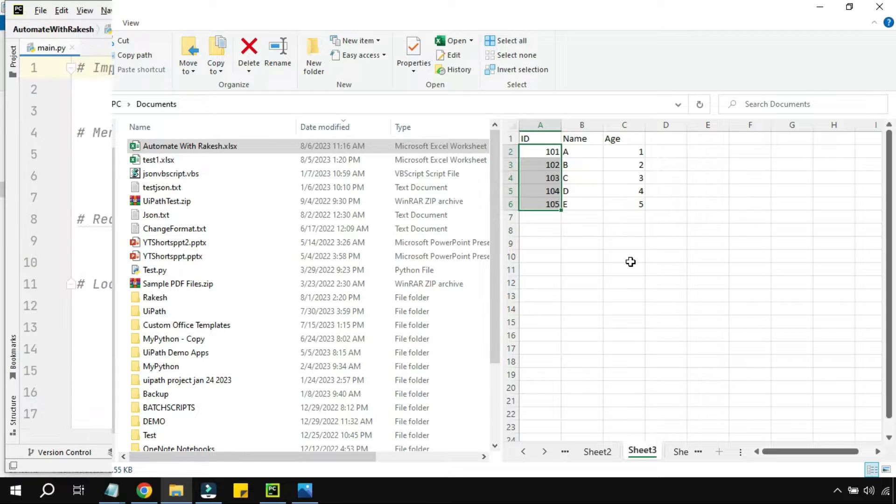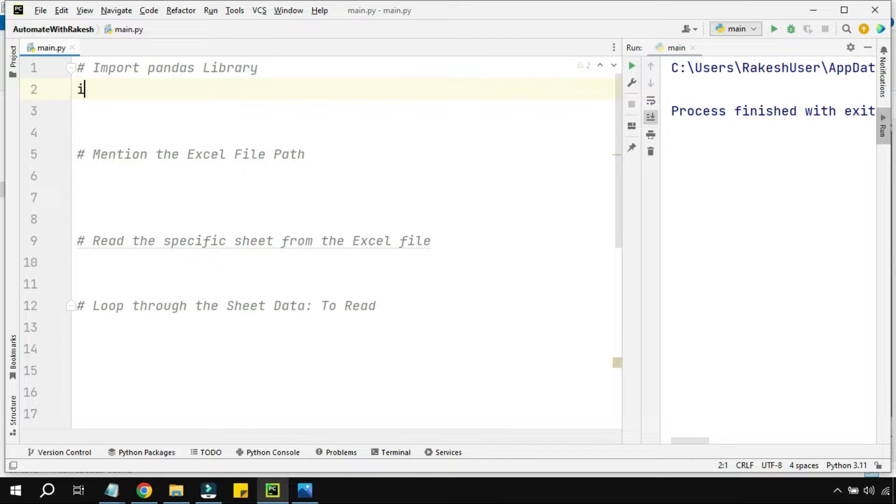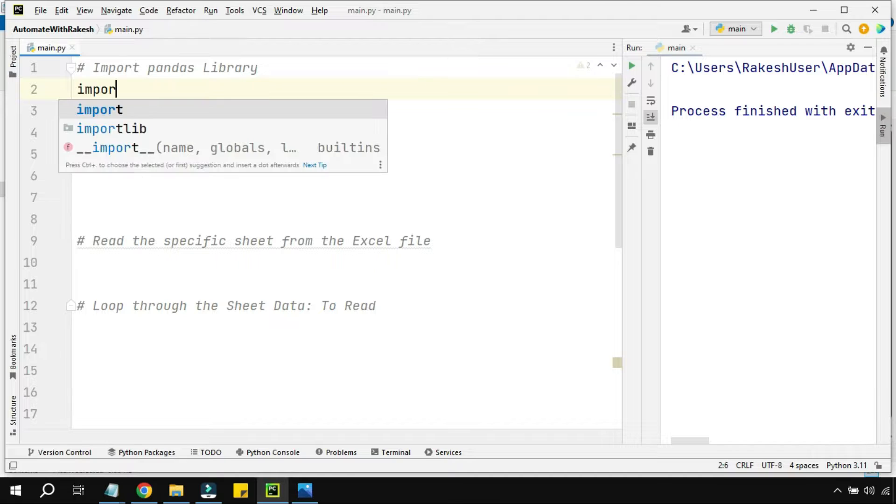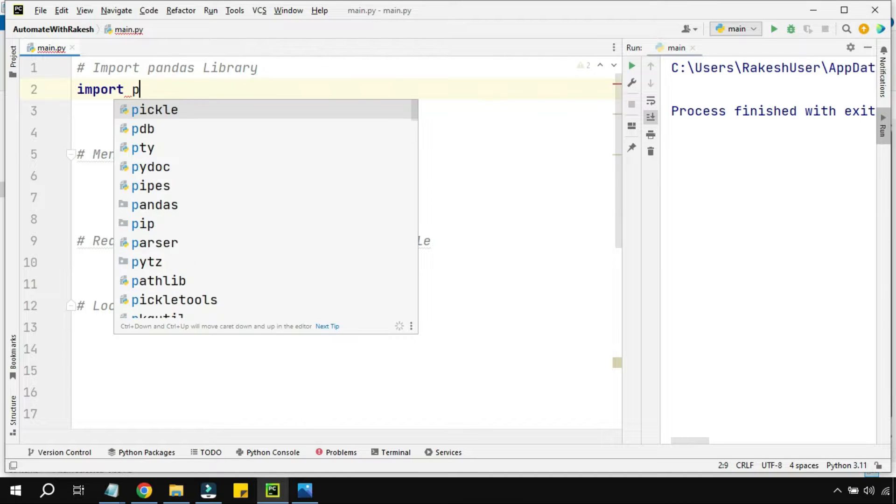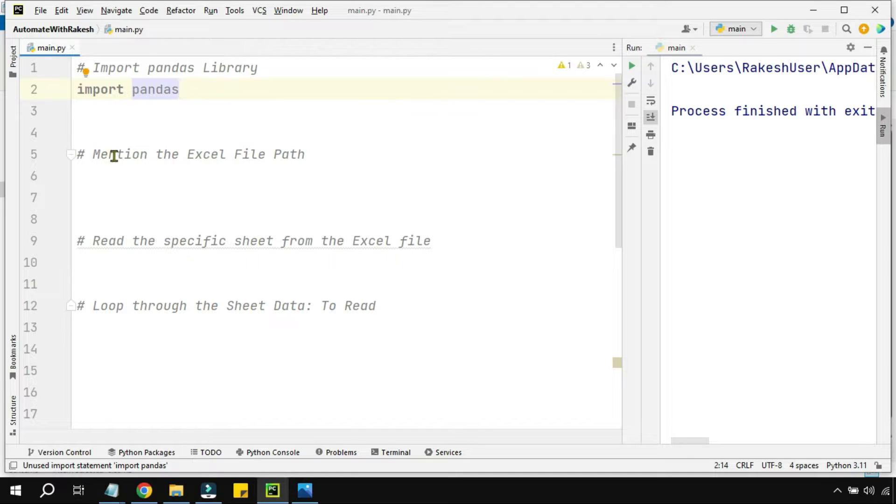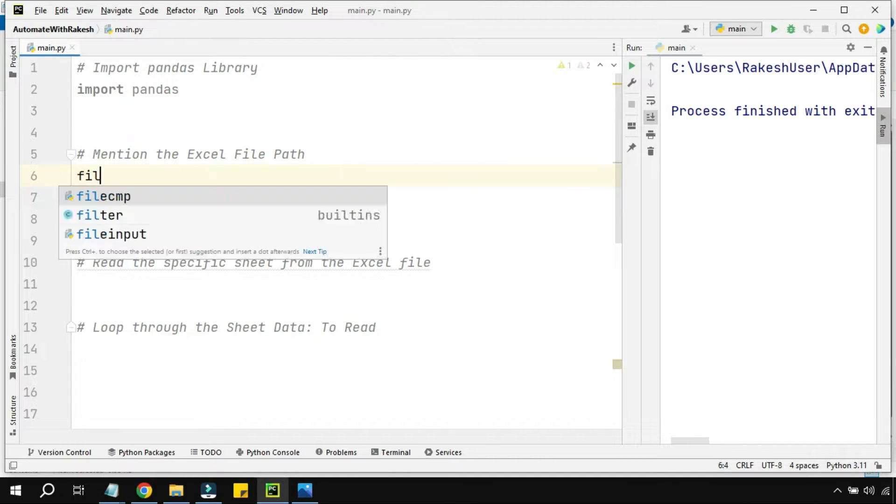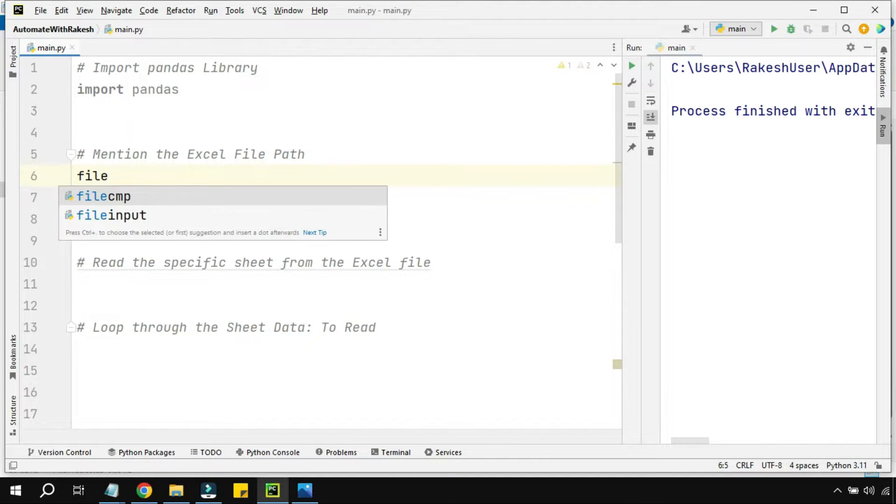The very first thing is we are going to import the required library, which is pandas in this example, and then mention the Excel file path.